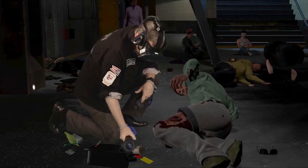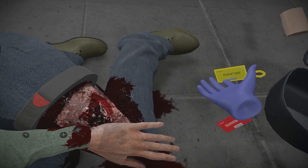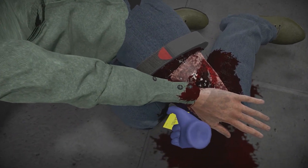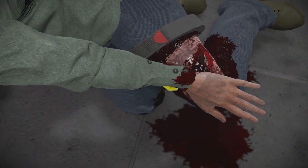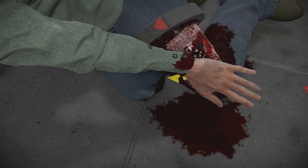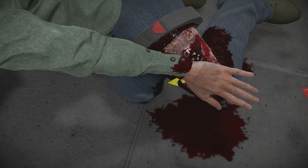Sir, I think you're okay. I'm going to give you a yellow tag. Someone will be with you very shortly. They'll be right here. Don't worry. You're going to be okay.